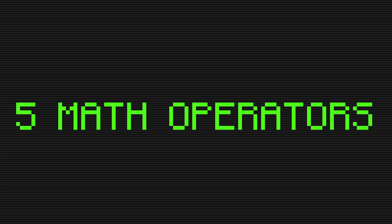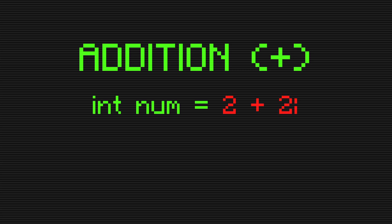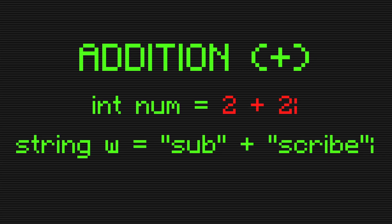In C#, there are five main arithmetic operators. The first one being addition. This operator is simply used to add two numeric values together. This can also be used to append one string onto another string, which is known as string concatenation.